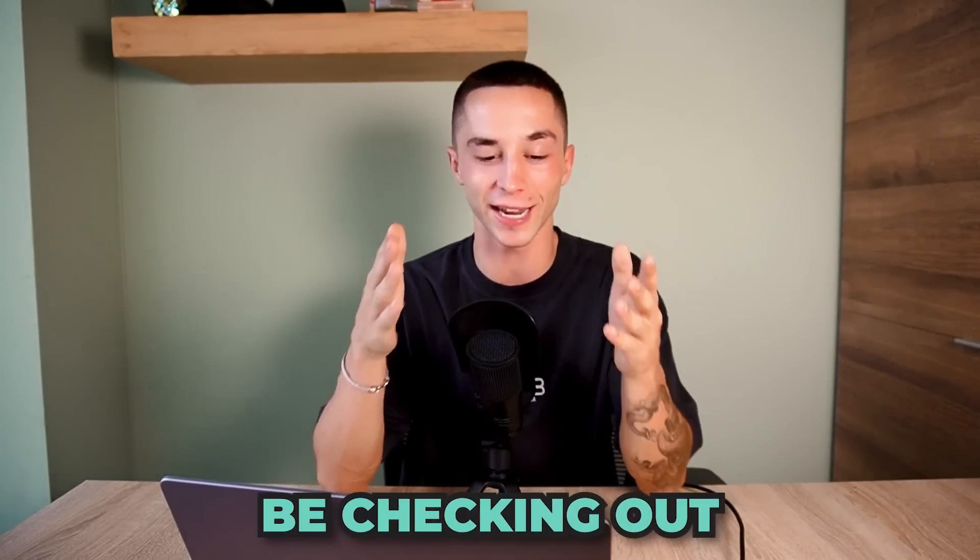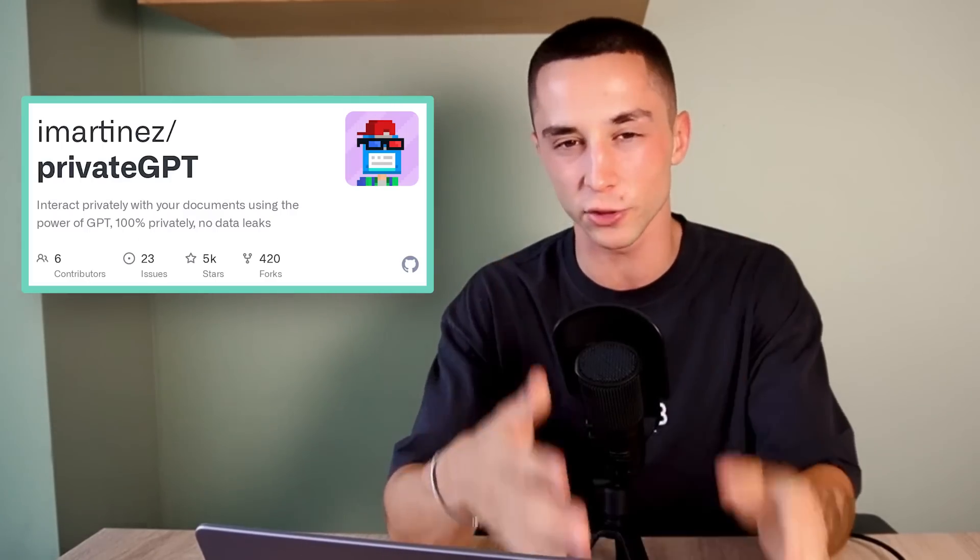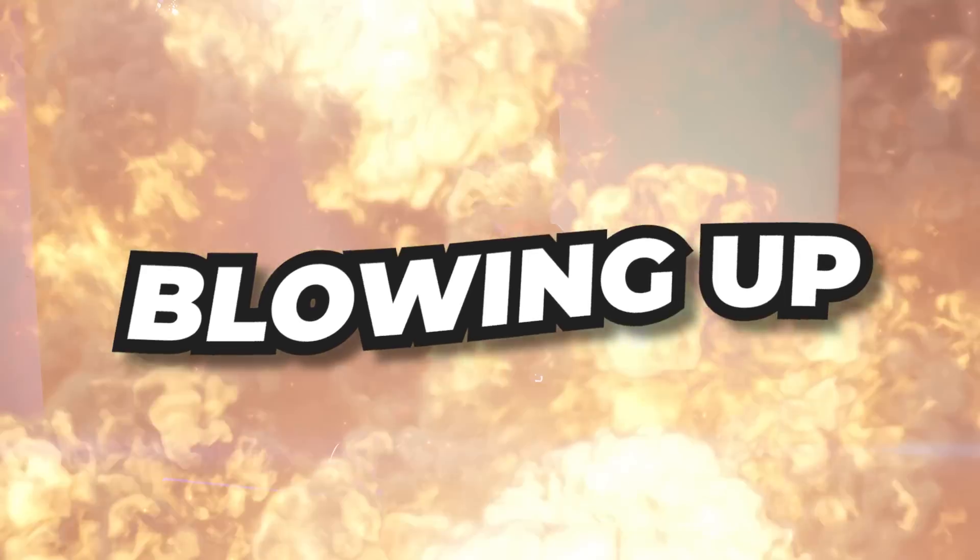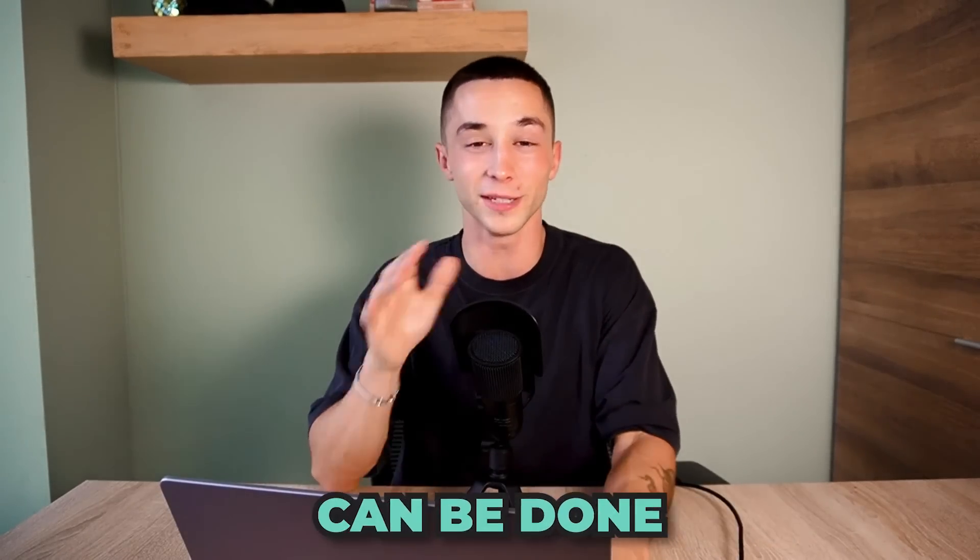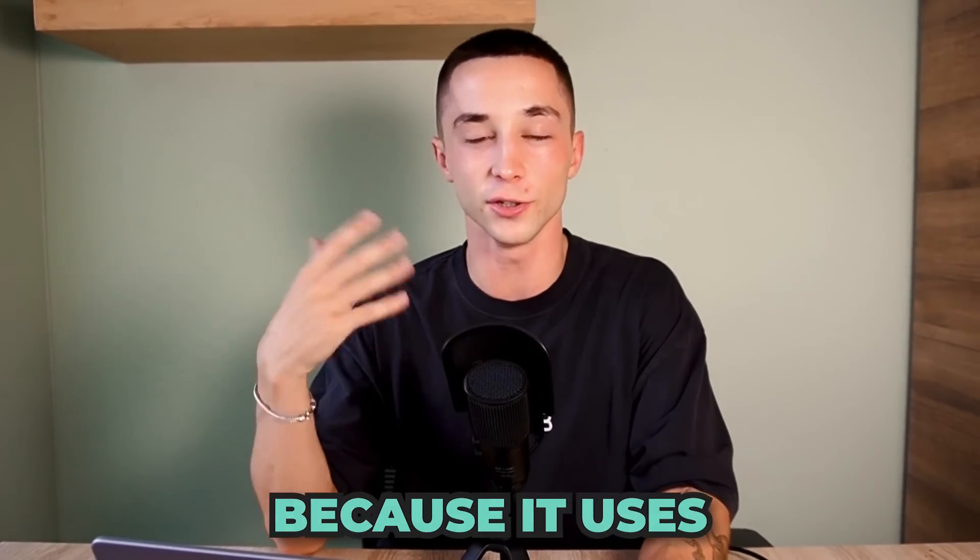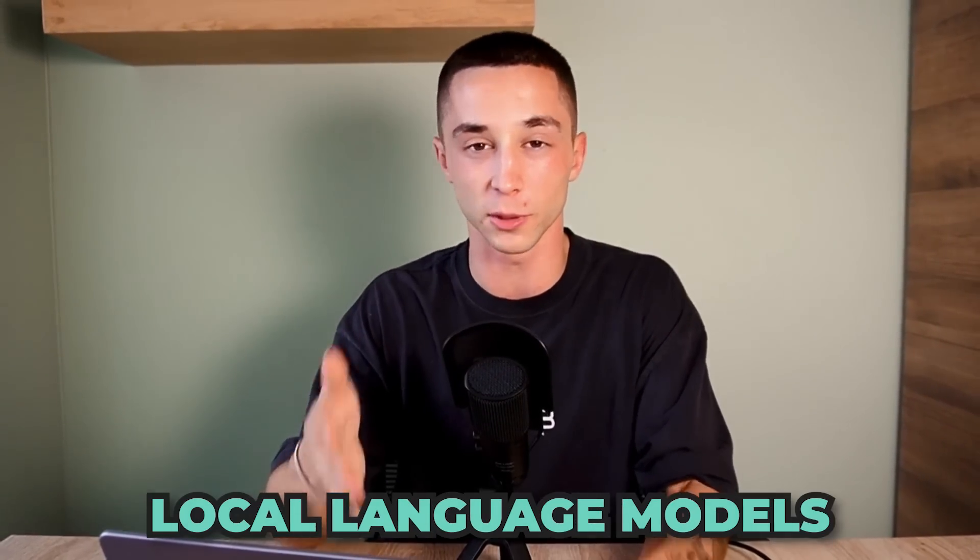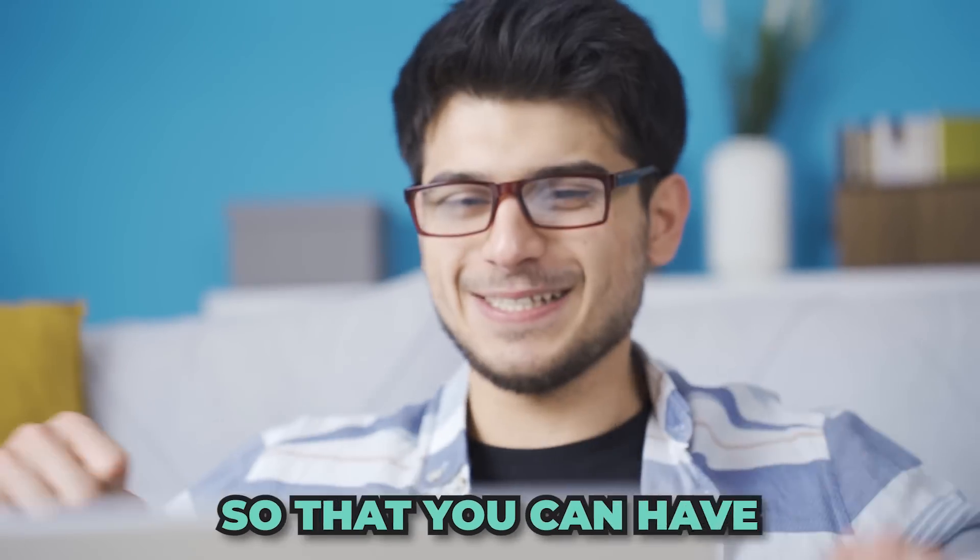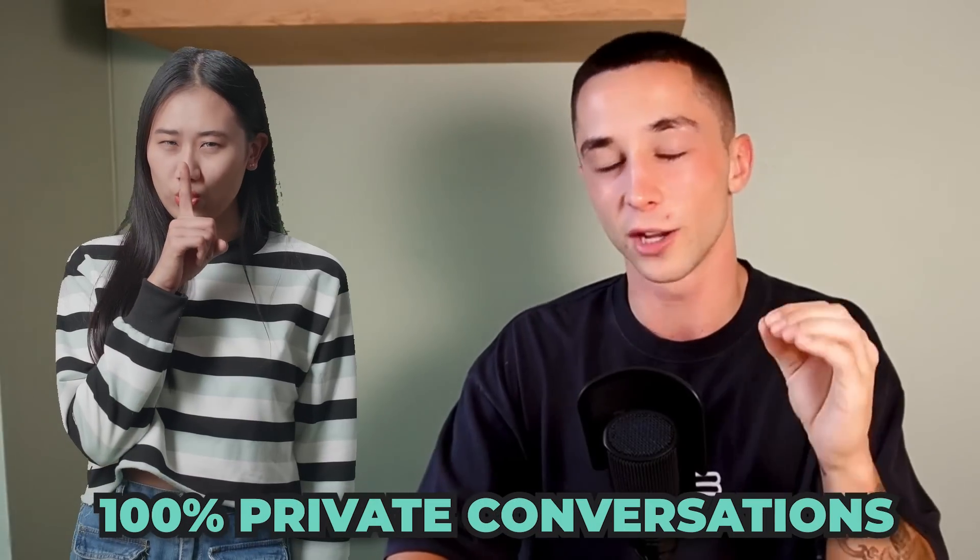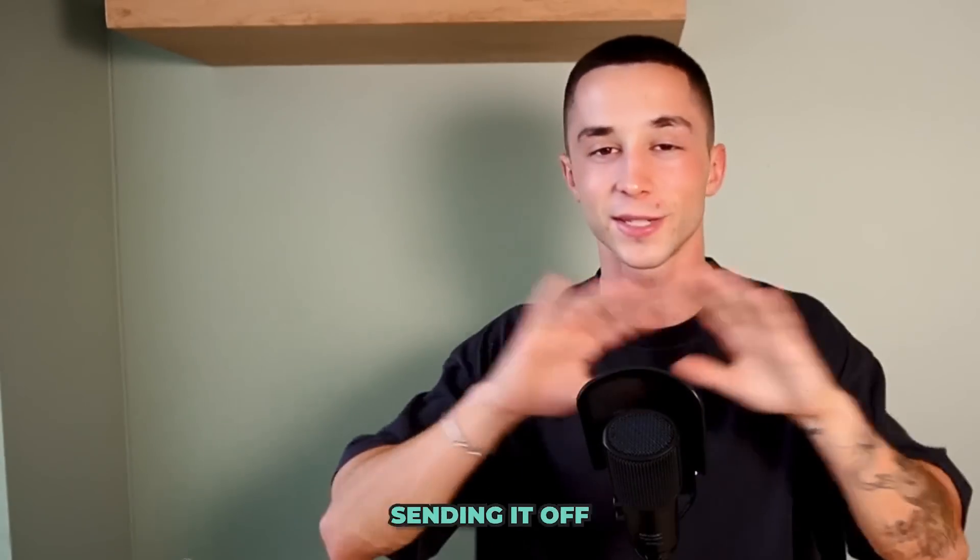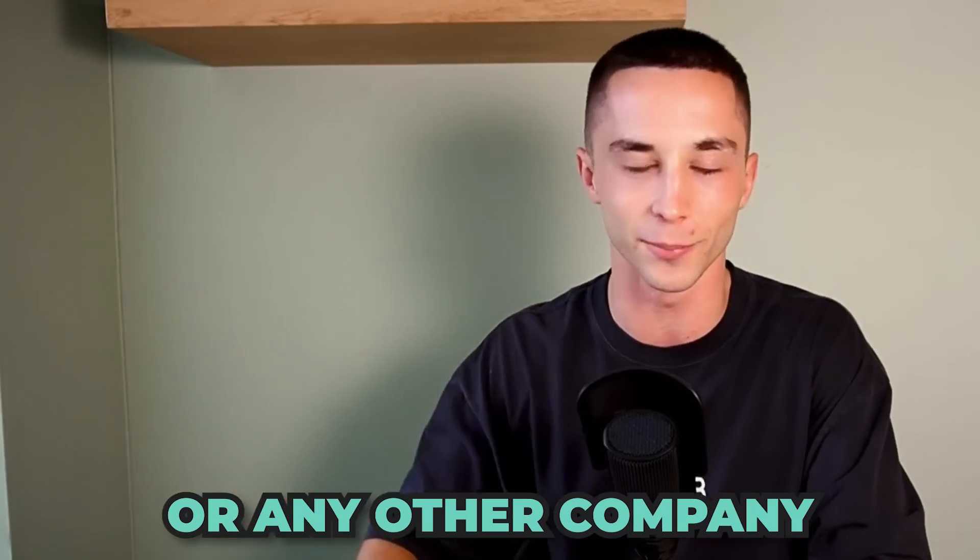In this video, we're going to be checking out PrivateGPT, which is an open source project on GitHub that has been blowing up recently because it allows you to chat to your documents but 100% offline. That's right, what I'm about to show you can be done completely offline because it uses local language models on your machine or on your laptop so that you can have 100% private conversations with your documents without ever sending it off to OpenAI or any other company.